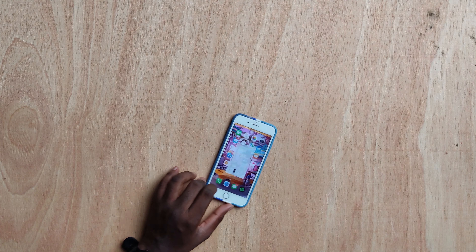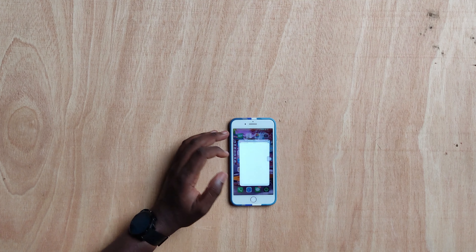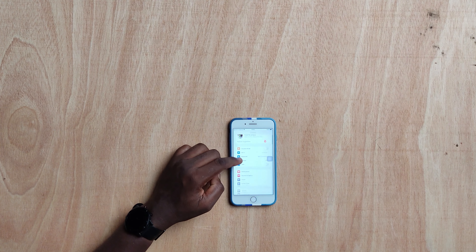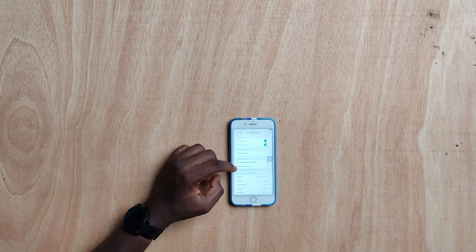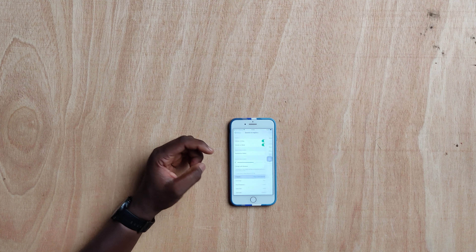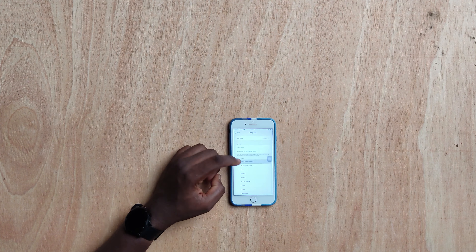From here you can choose to use it as a standard ringtone. Go to Settings, then Sounds & Haptics, then go to Ringtone and you'll find it set as your ringtone.